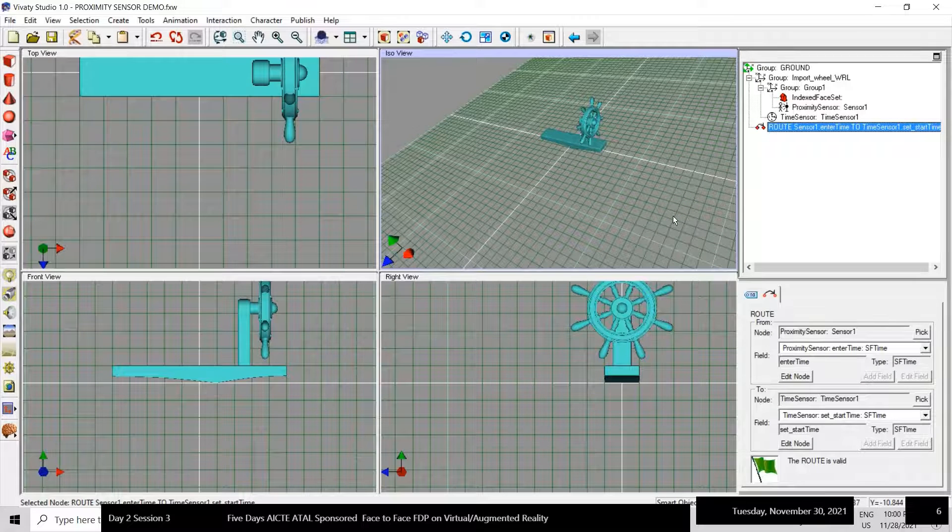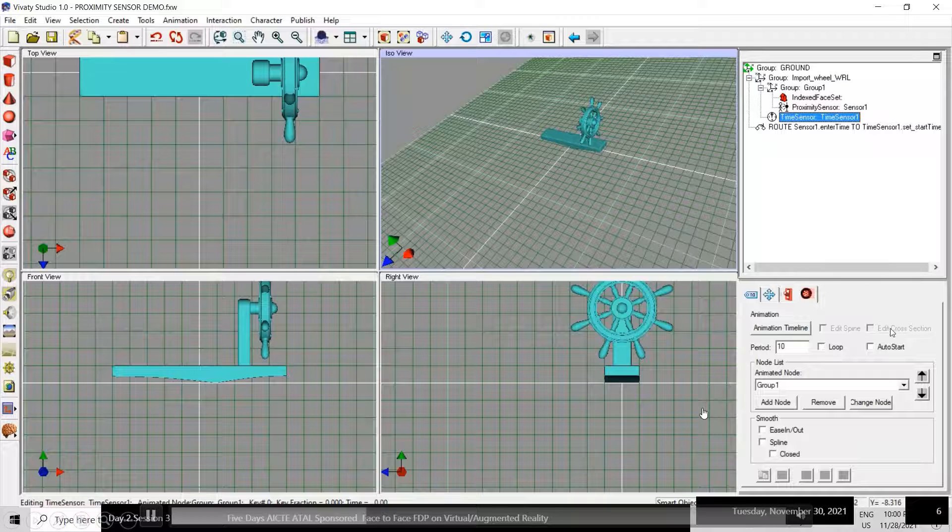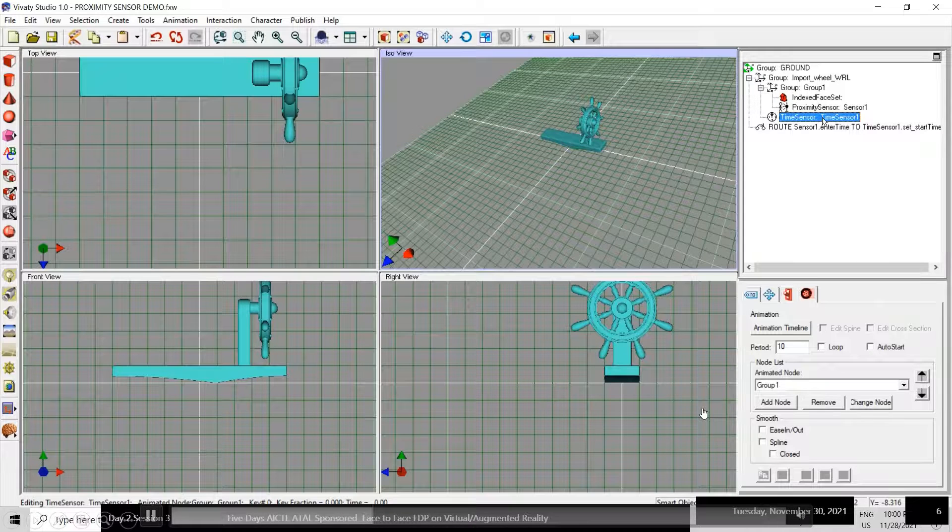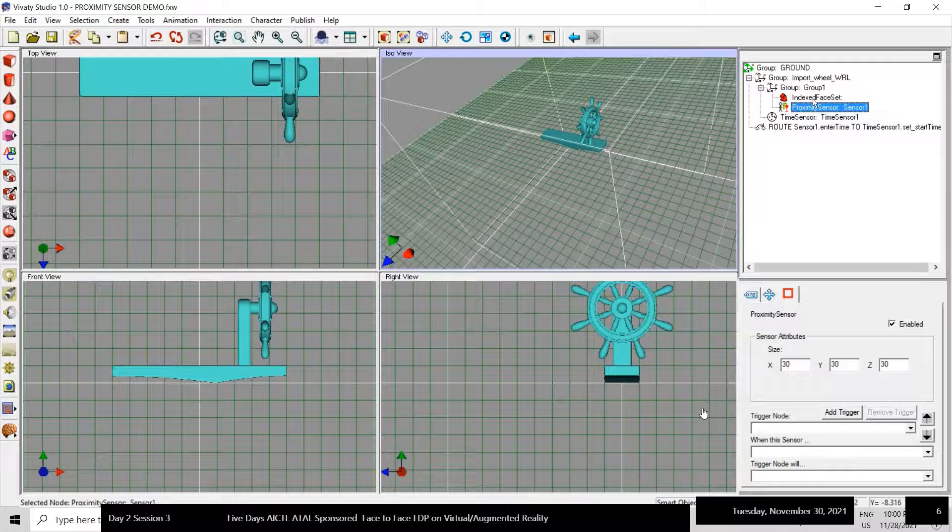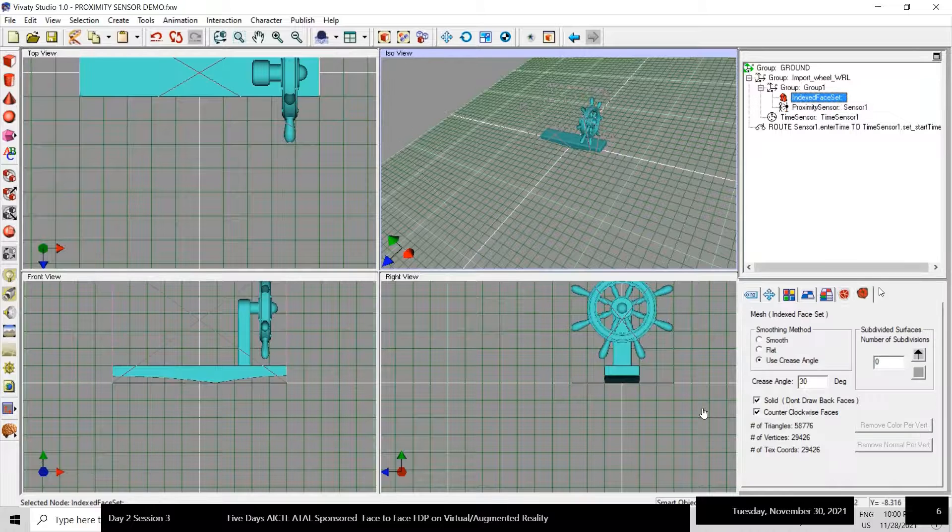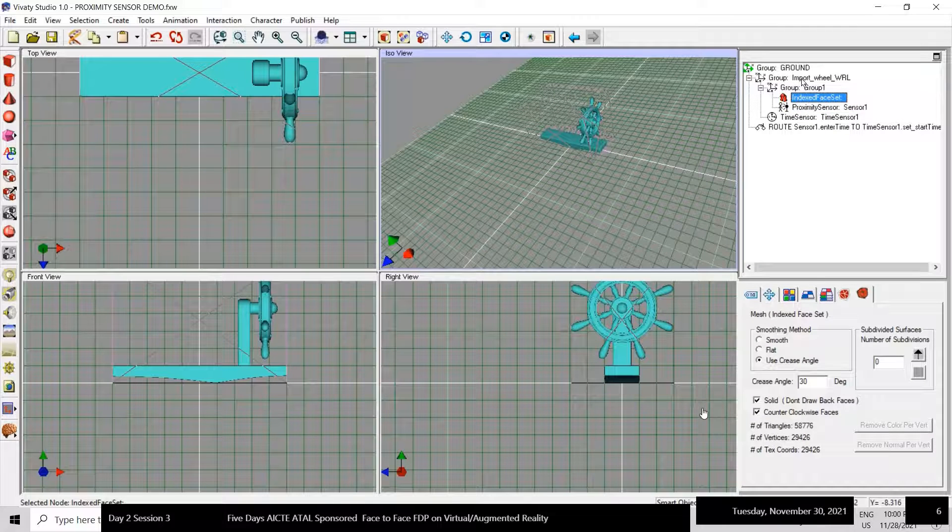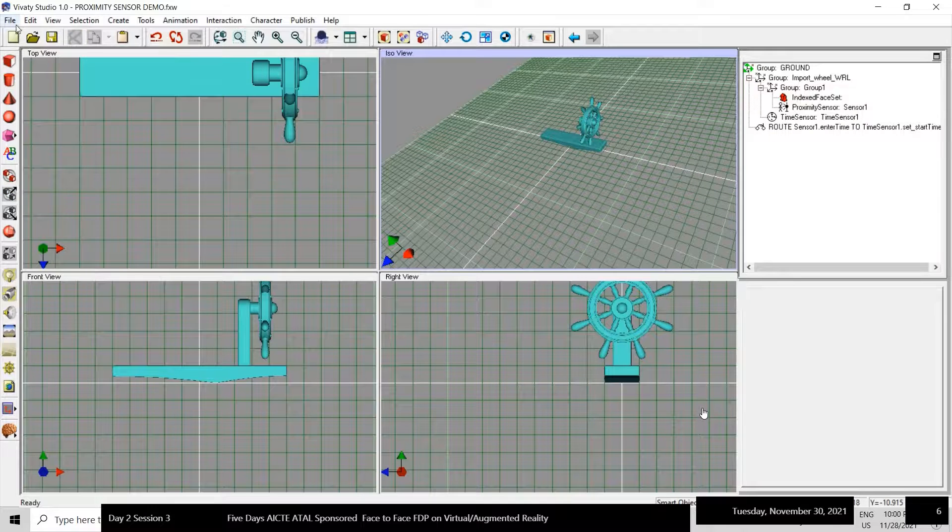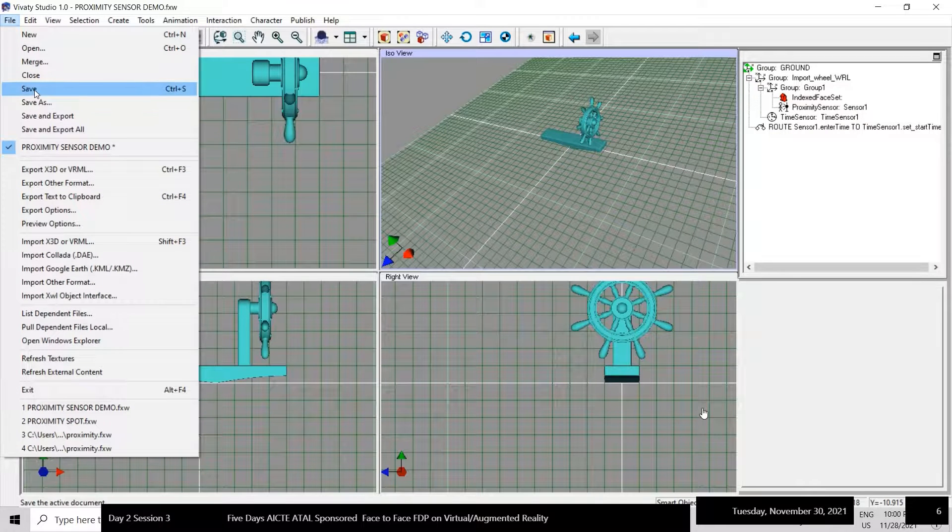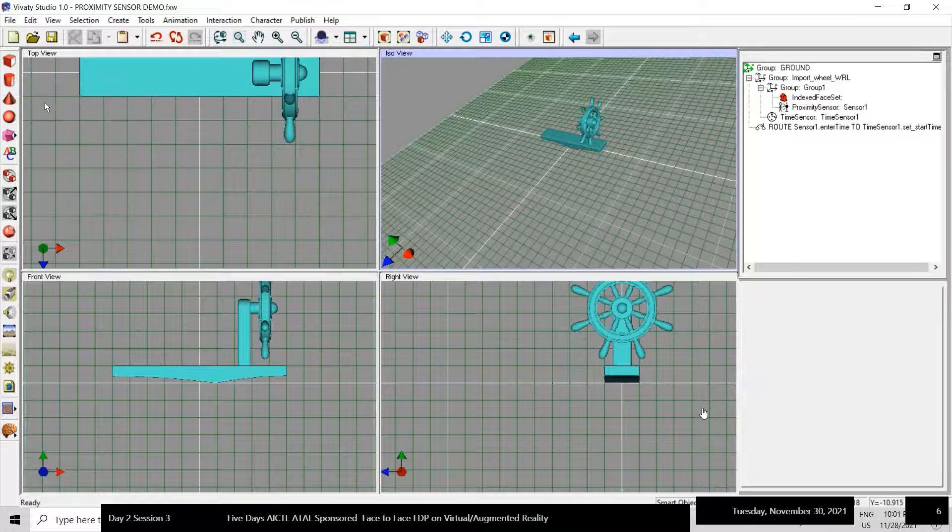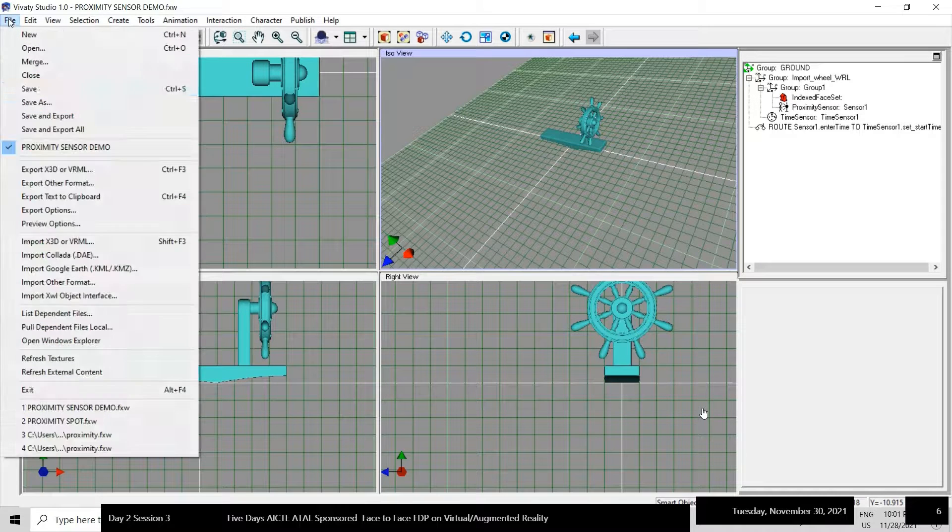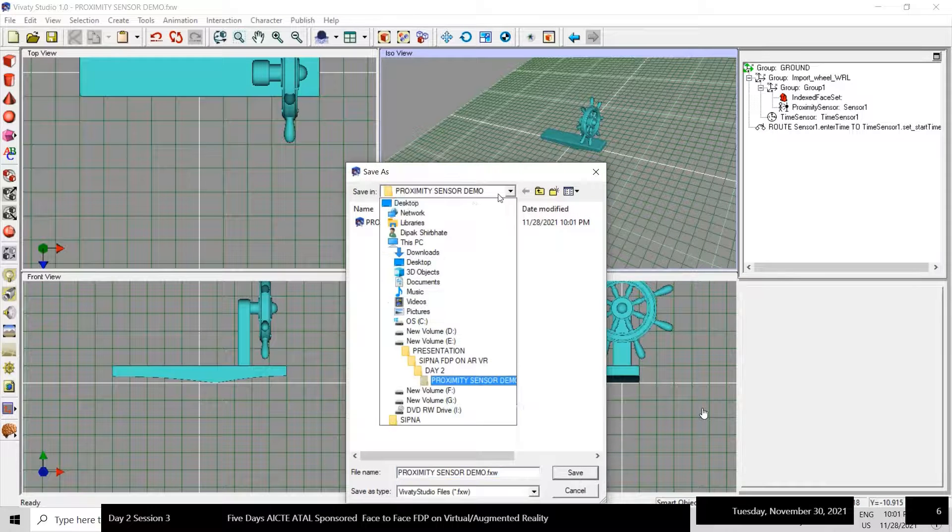Now just check everything. It seems that everything is correct. Now you just save the files or save as the file before you export it to VRML.